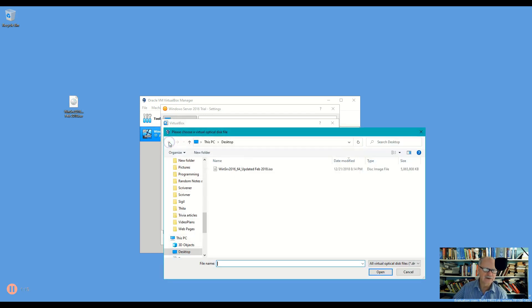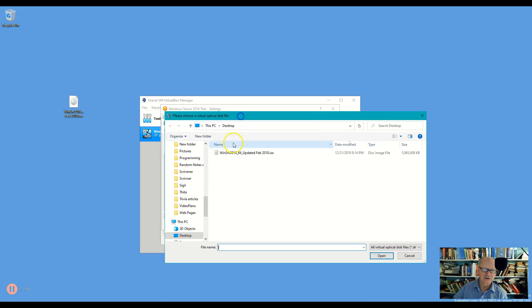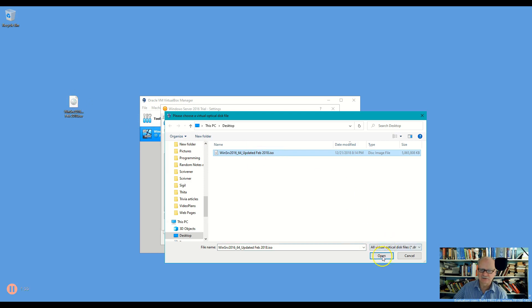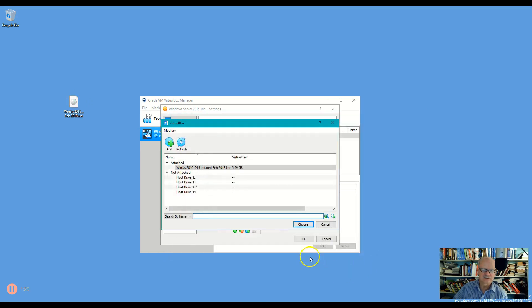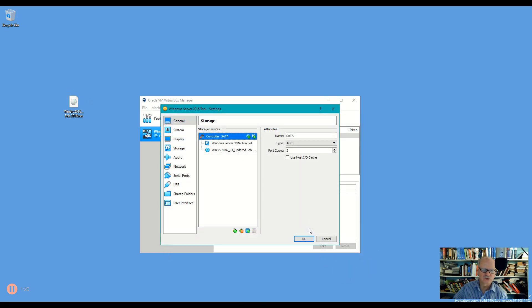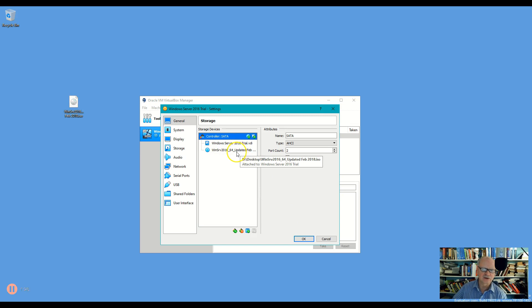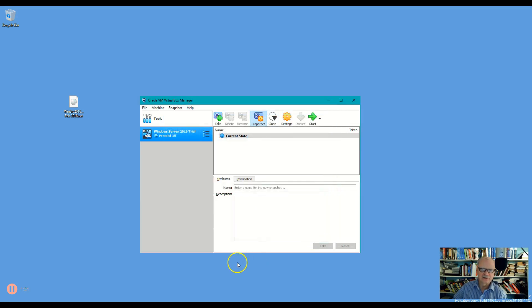So I'm just going to click add like that and here it is on my desktop which is where it is here. I'll click that ISO and say open, choose, and there it is. So it's attached, it's ready to go, all I have to do is run it.